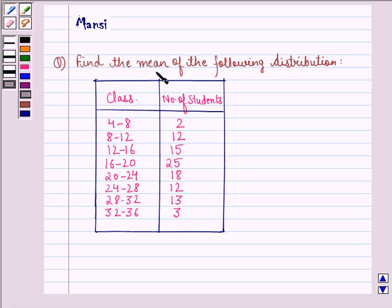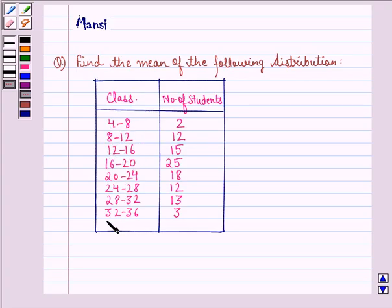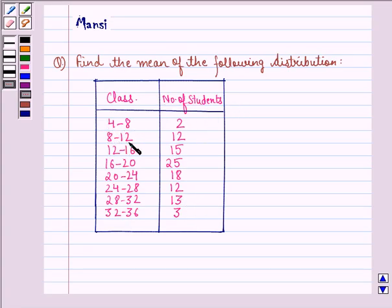The question says: find the mean of the following distribution. In the first column we have classes — 4 to 8, 8 to 12, 12 to 16, and so on till 32 to 36. In the second column we have the number of students — for class 4 to 8 it is 2, for 8 to 12 it is 12, and so on till 3.